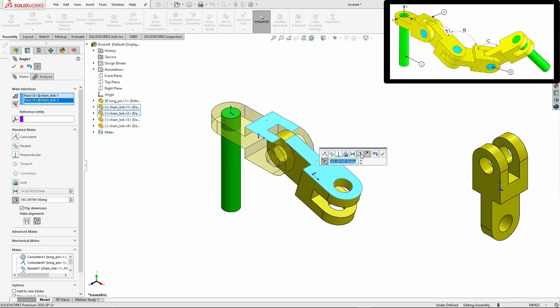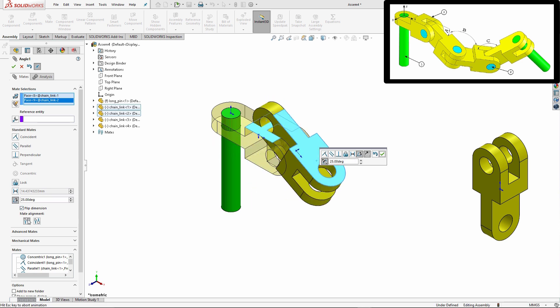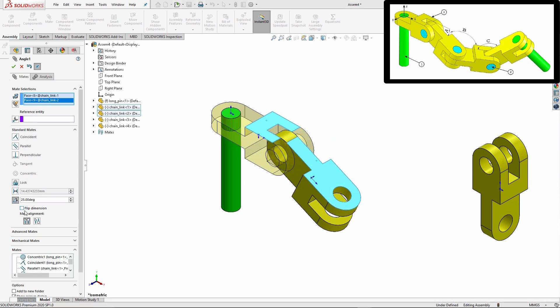I don't have to be constantly rotating my part around. Now here this angle mate is going to be 25, and this is one situation that you will run into where we might have to work with these mate alignments and the flip alignment in order for that to be set up properly.